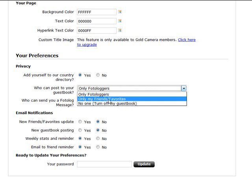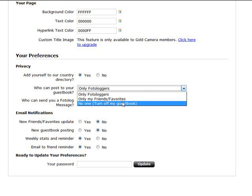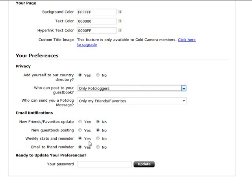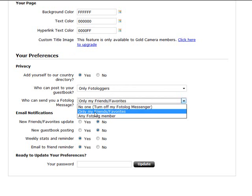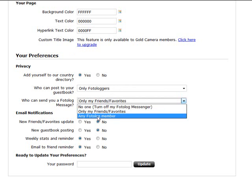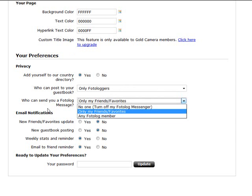And again, who can send you a photolog message? Is it nobody, only your friends, or any photolog member? And again, you might want to make this one any member to start with, because if you can interact with more people, the more chance they're going to follow you and be going on to the other sites that you've recommended in your profile section.